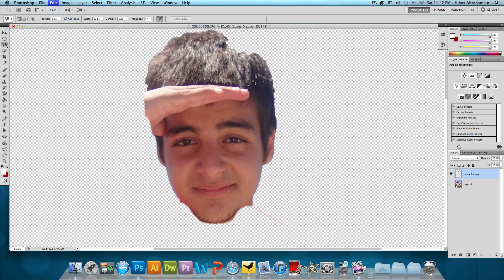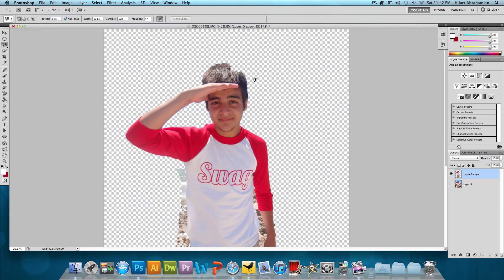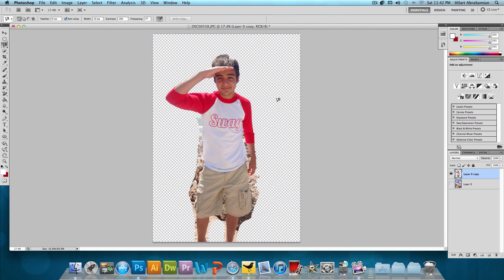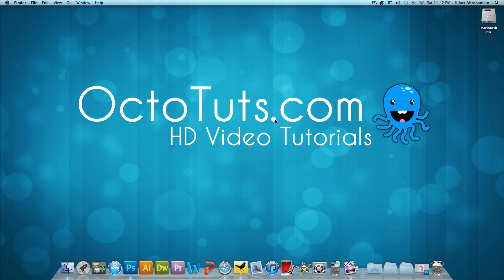So that's pretty much it — that's it for this video tutorial. I hope you guys enjoyed it and learned a lot. If you do take your time and use the magnetic lasso tool or any of these other tools, you could get a pretty good selection. Until next time, I'll see you guys later.